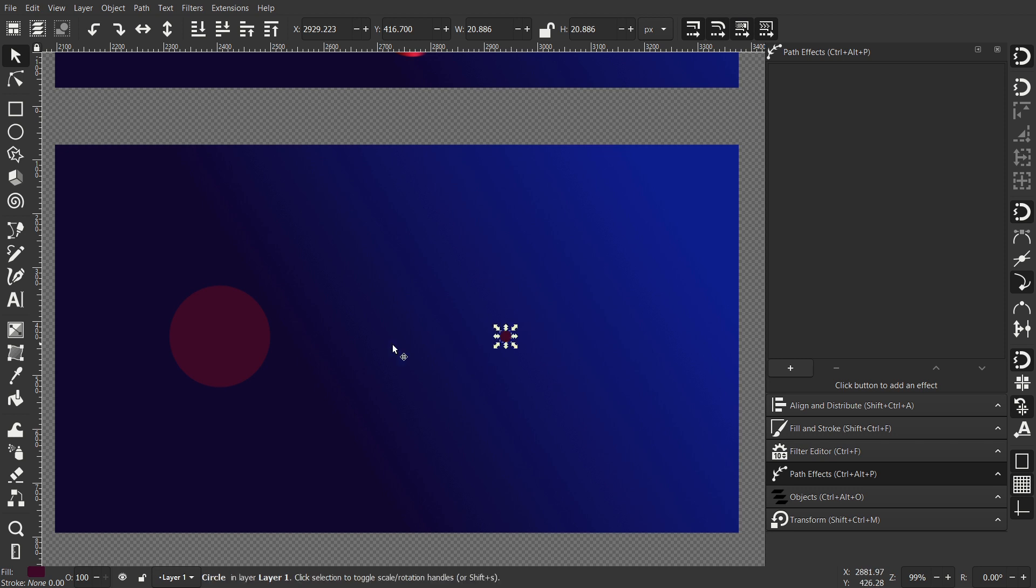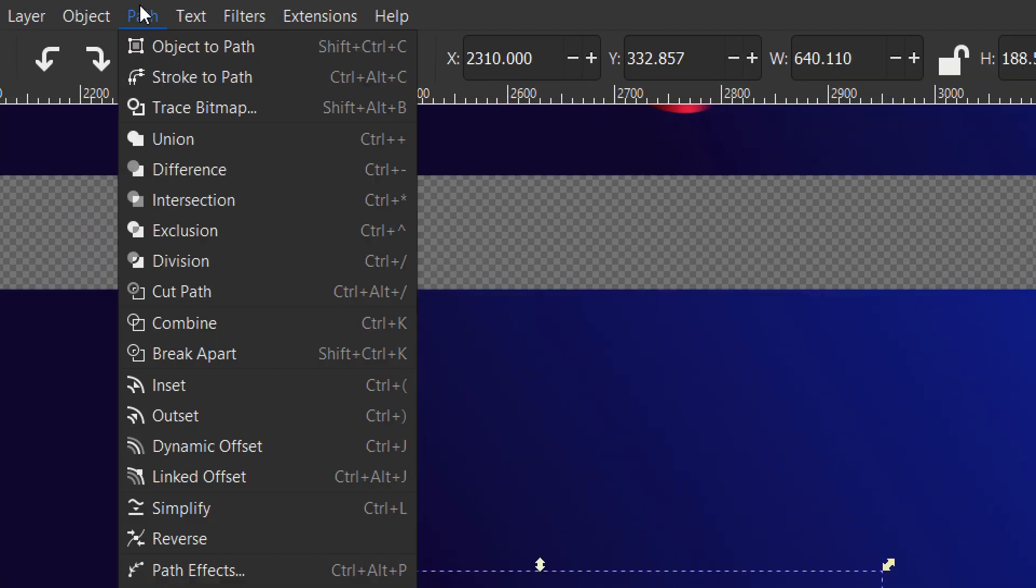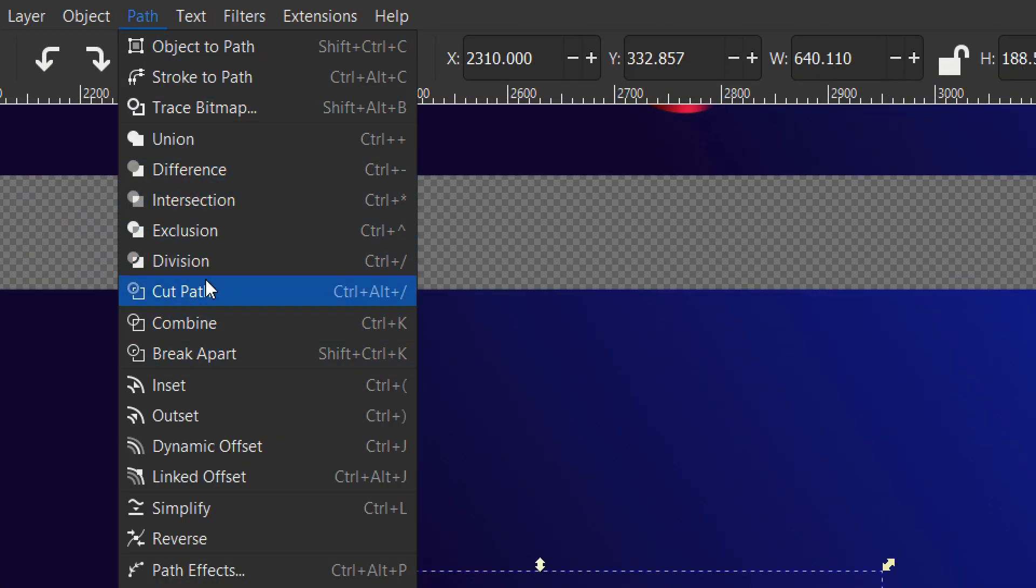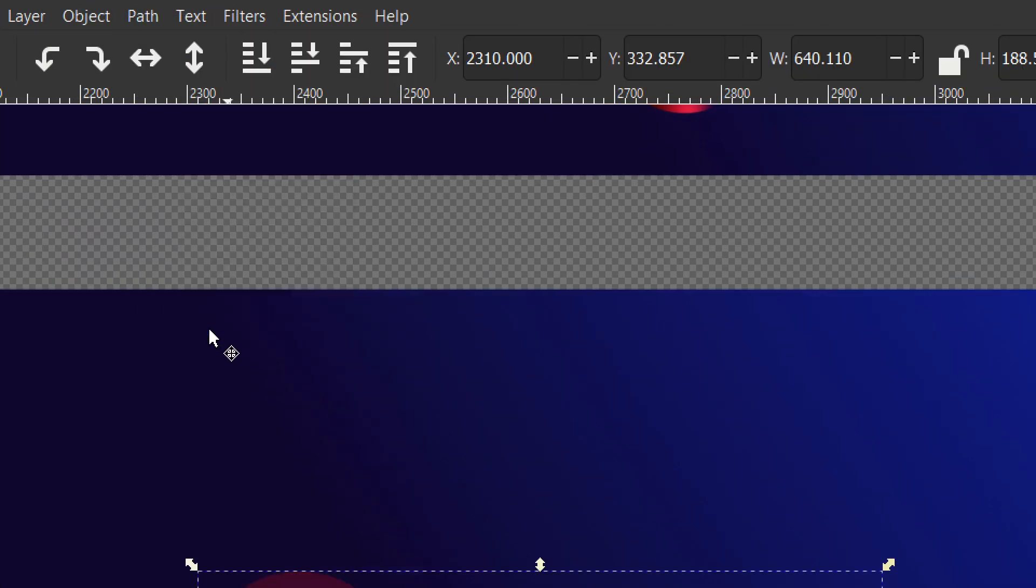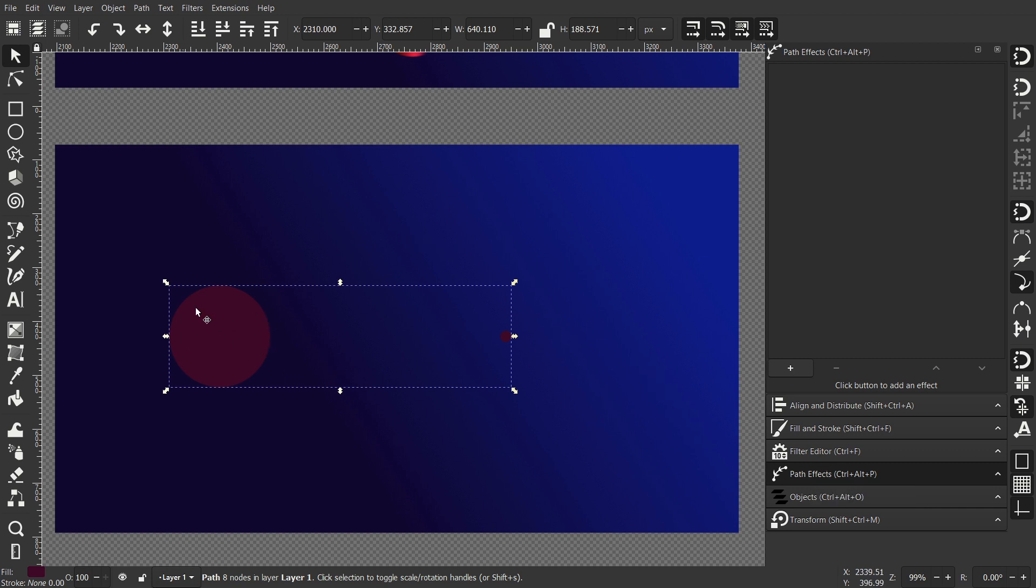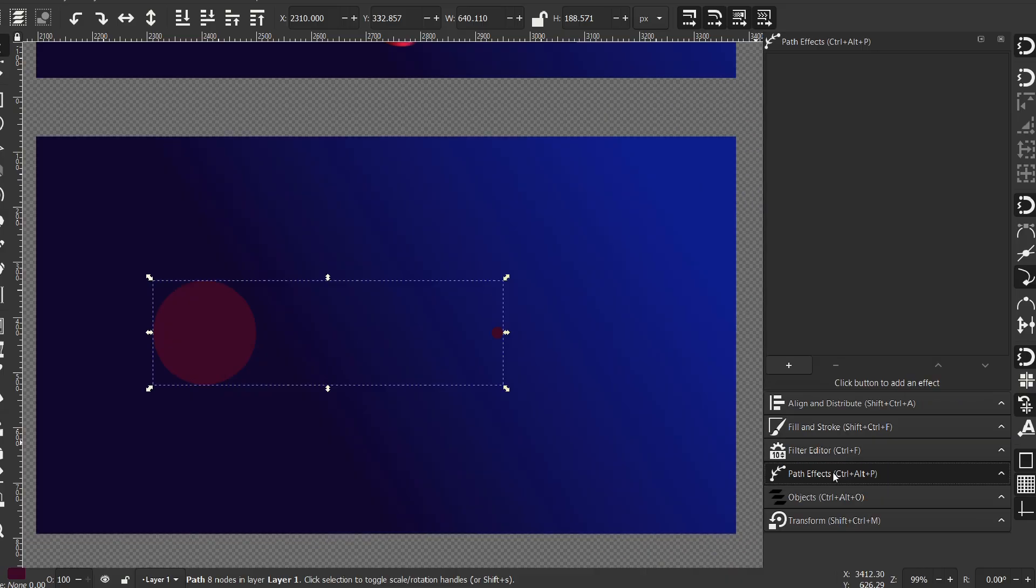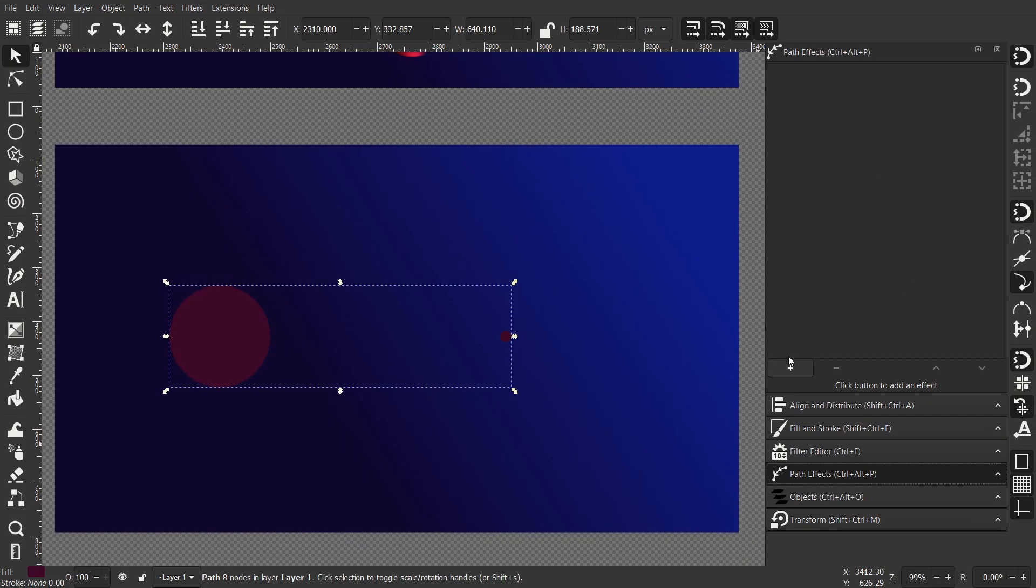Now let's select both of the circles and hit Ctrl K to combine them. The reason why I am doing this is because I am going to use a path effect that requires two objects that are combined.